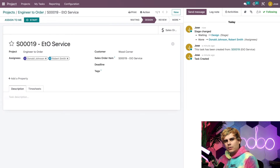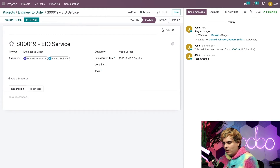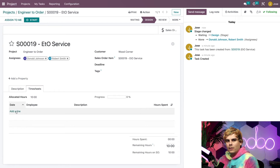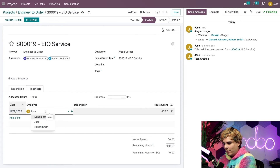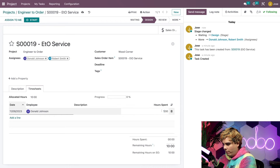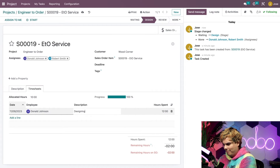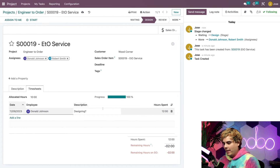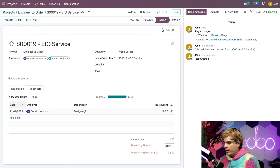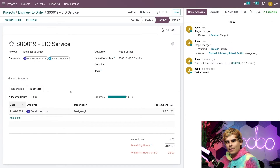Our designer Donald works with the customer to design the dining table. It takes him 12 hours, which he logs in the Timesheets tab. You can do so by hitting Add a Line, selecting Donald Johnson, entering 12 hours, and adding a description of 'Designing.' With the design finished, he moves the task to the Review stage.